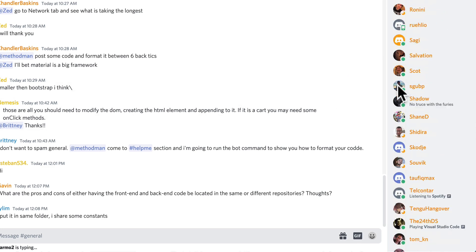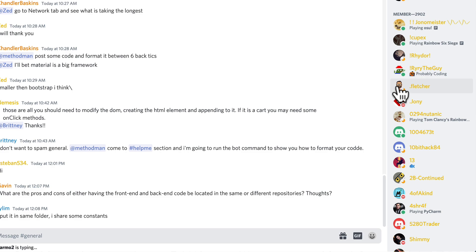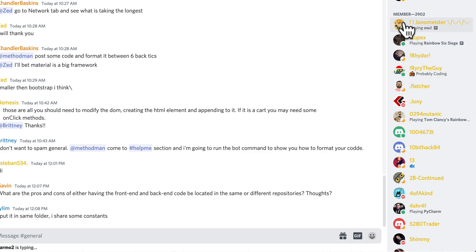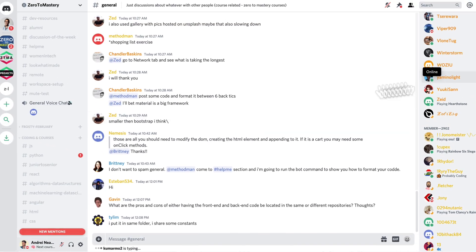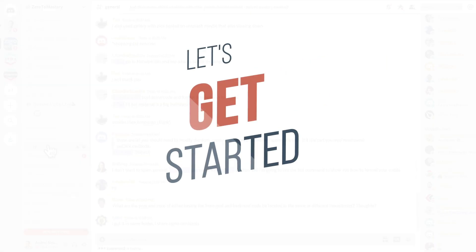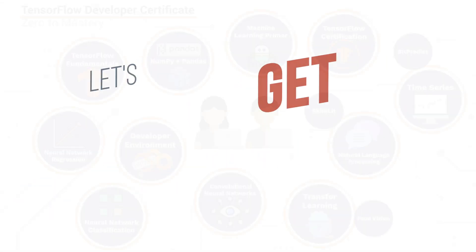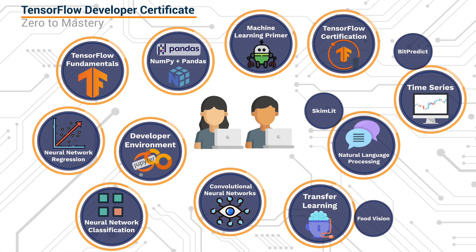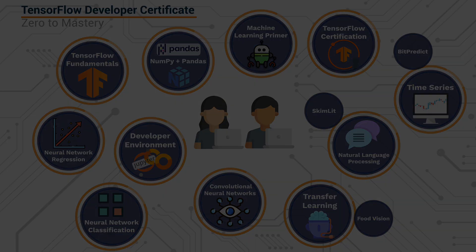Alright, I know you're getting excited — we're very excited to have you in this course. So let's get started and deep dive into TensorFlow and deep learning.